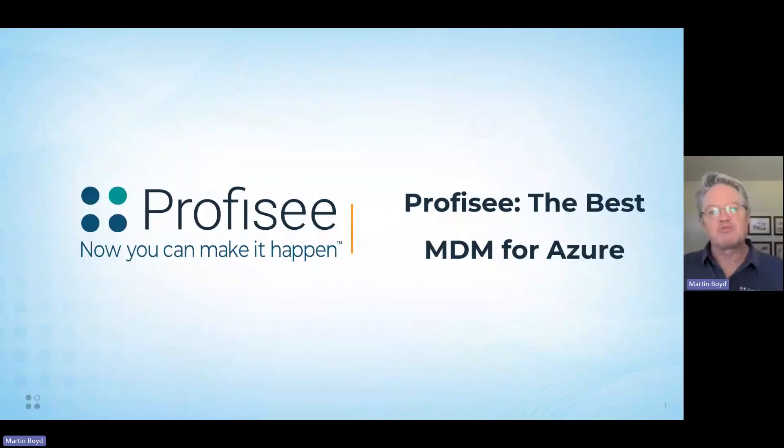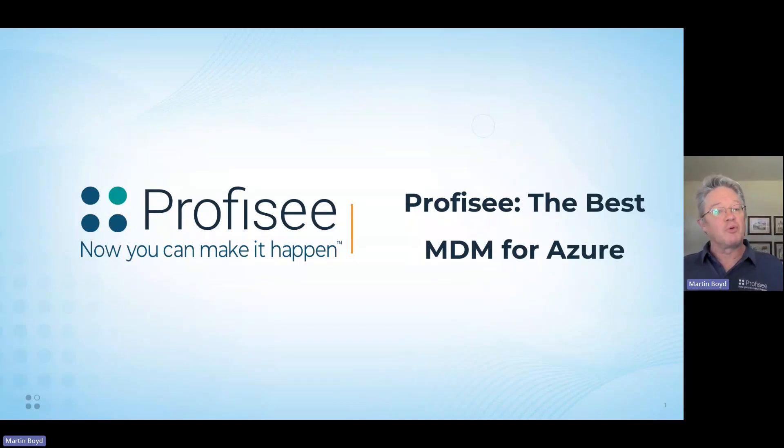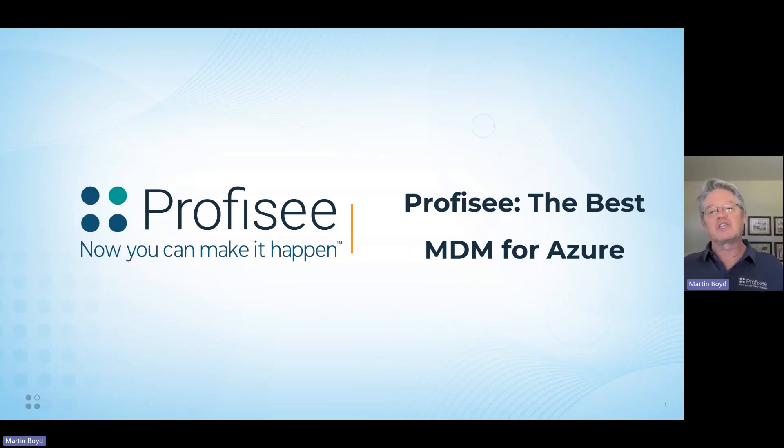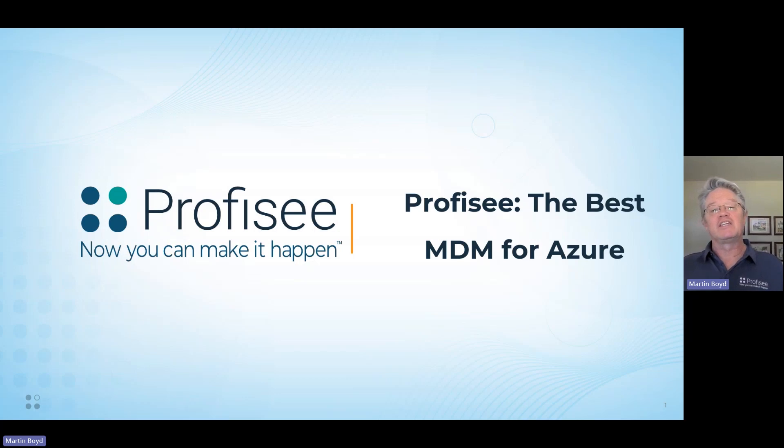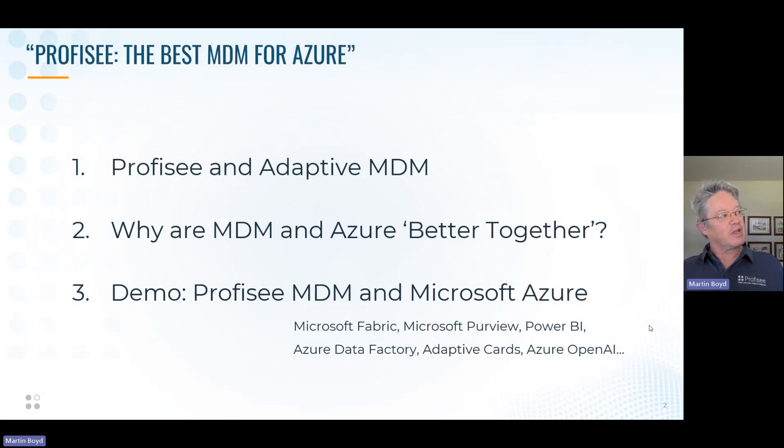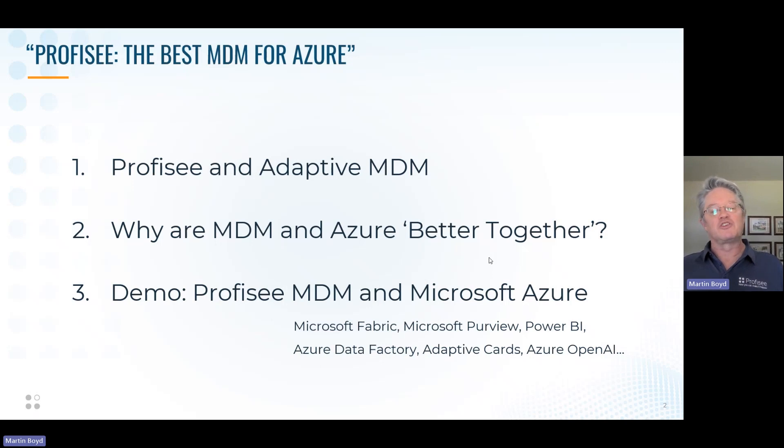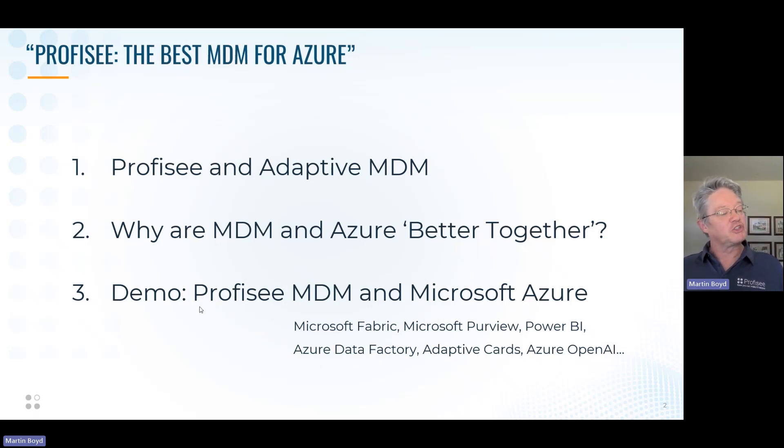The title of this brief presentation is Profisee, the best MDM for Azure. That's a pretty big statement, but it's a very important one, because in many situations, master data management, or MDM, is really the key to unlocking the power and advantage of Azure. To walk through this, let's break it down. Let's look at who is Profisee and what is Adaptive MDM. Then we'll get into why are MDM and Azure better together. And then we'll get to a demo where we'll show you all these things working together.